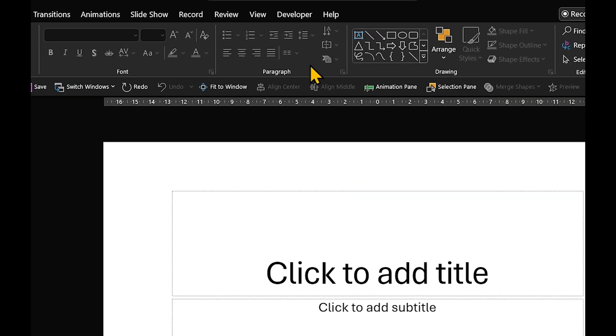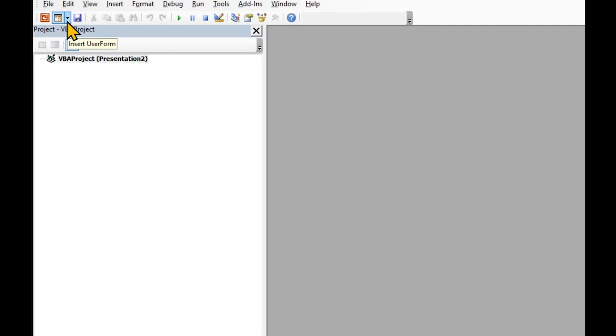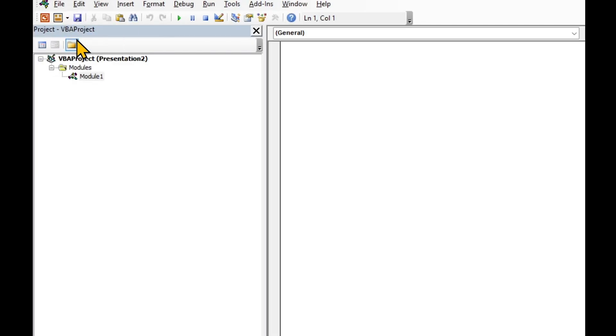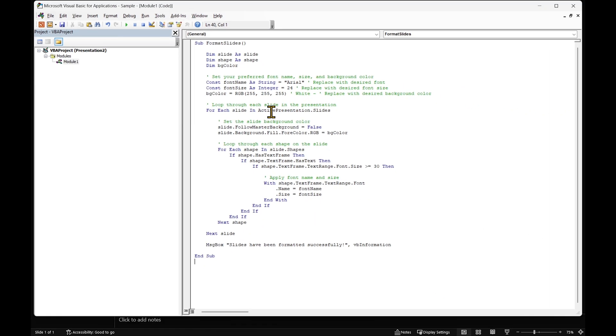Then, under Developer, click Visual Basic. Insert a new module and paste in the code.